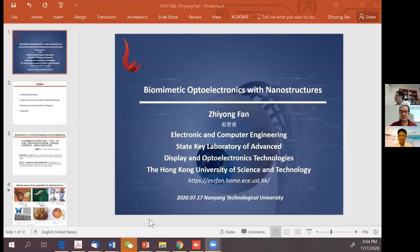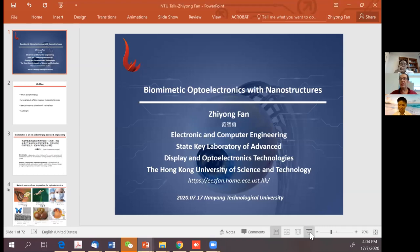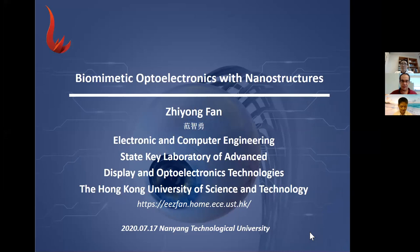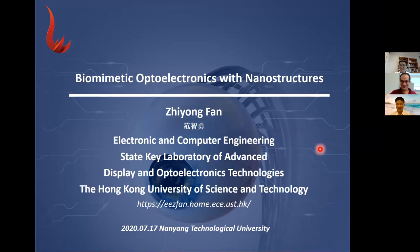Thank you, Hongjin. Let me share my screen now. Thanks David and Hongjin for the invitation. It's been a long time since I last visited NTU — I really miss you guys. Hopefully I can come back and meet face-to-face. Today I'm going to talk about biomimetic optoelectronics using nanostructures.